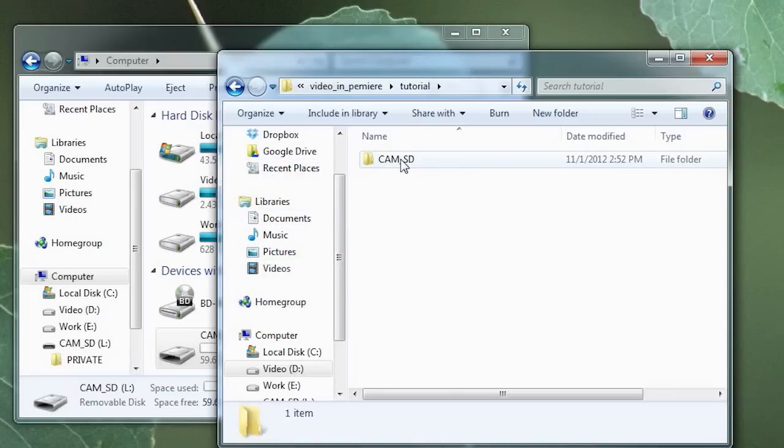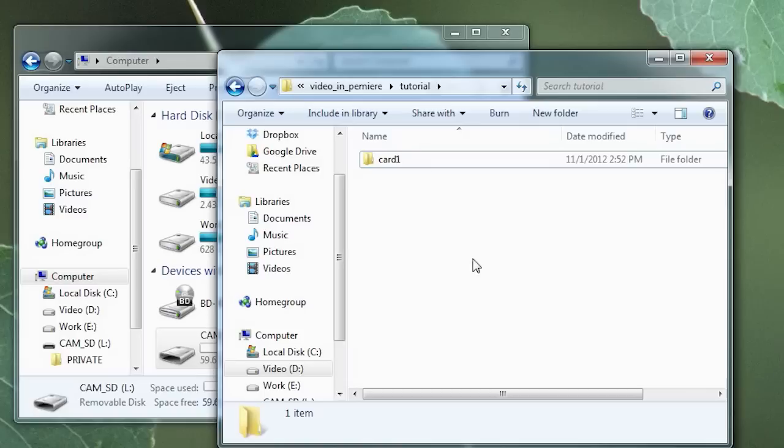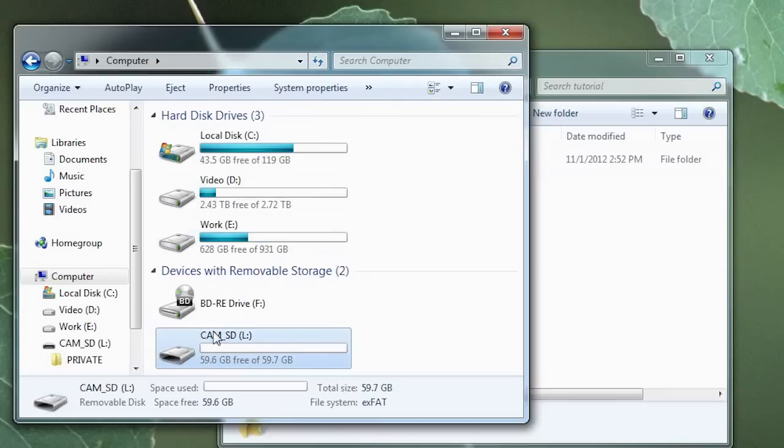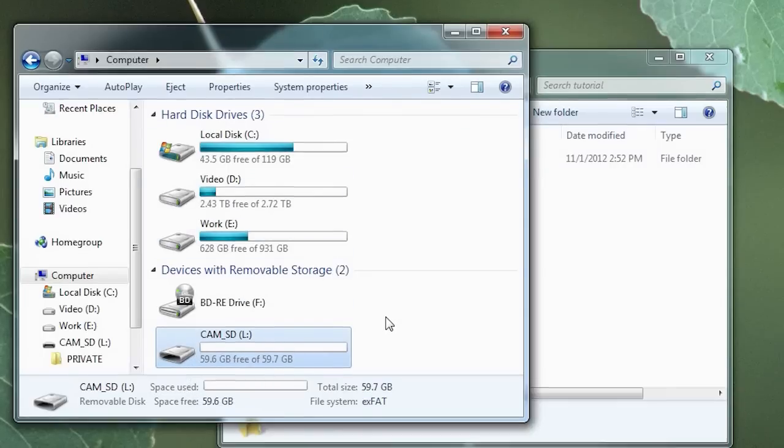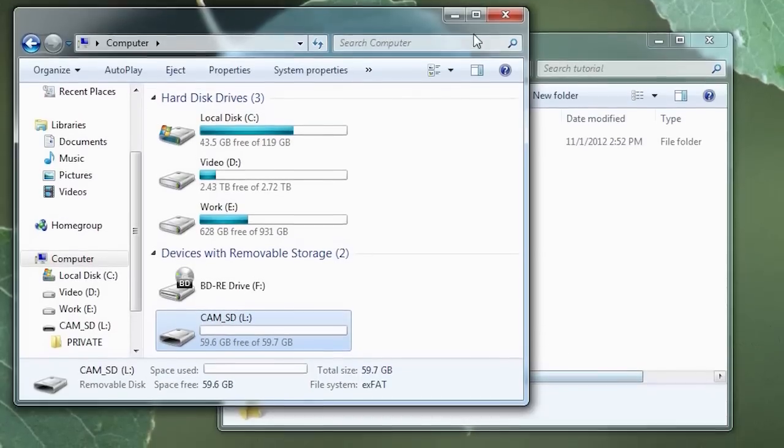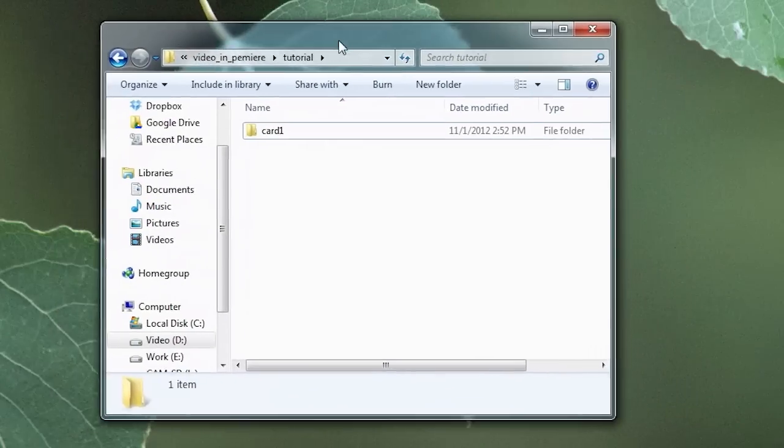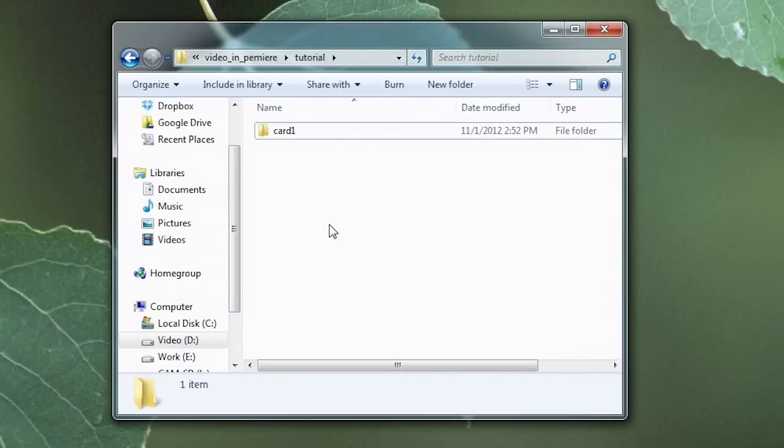Now you can rename this at this point. Let's call this Card 1. You can name it anything you want. And if you had other cards for other shoots, say you were shooting a play with an Act 1 and an Act 2, you would do the same thing for Act 2. So here is our backed up card.